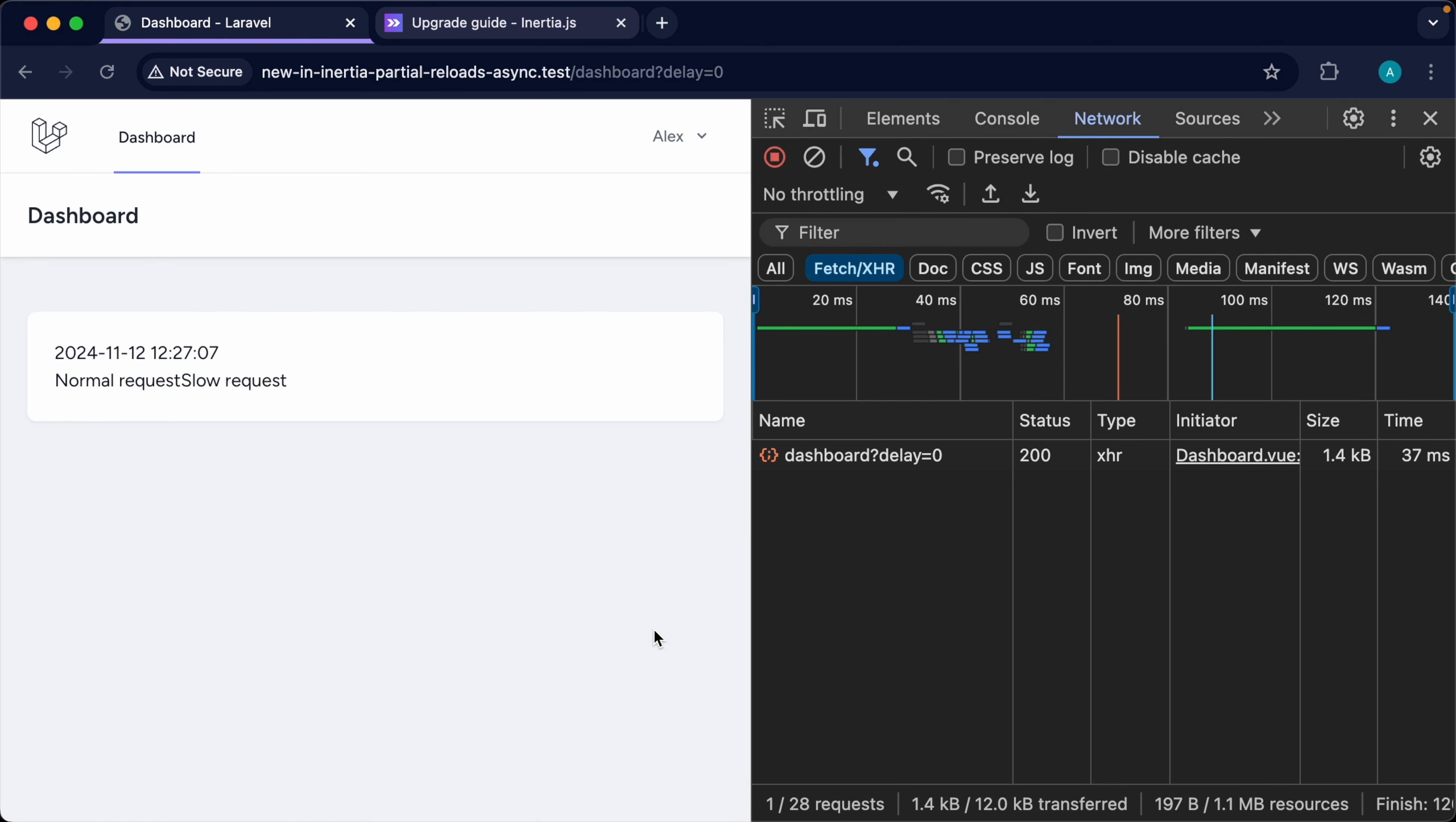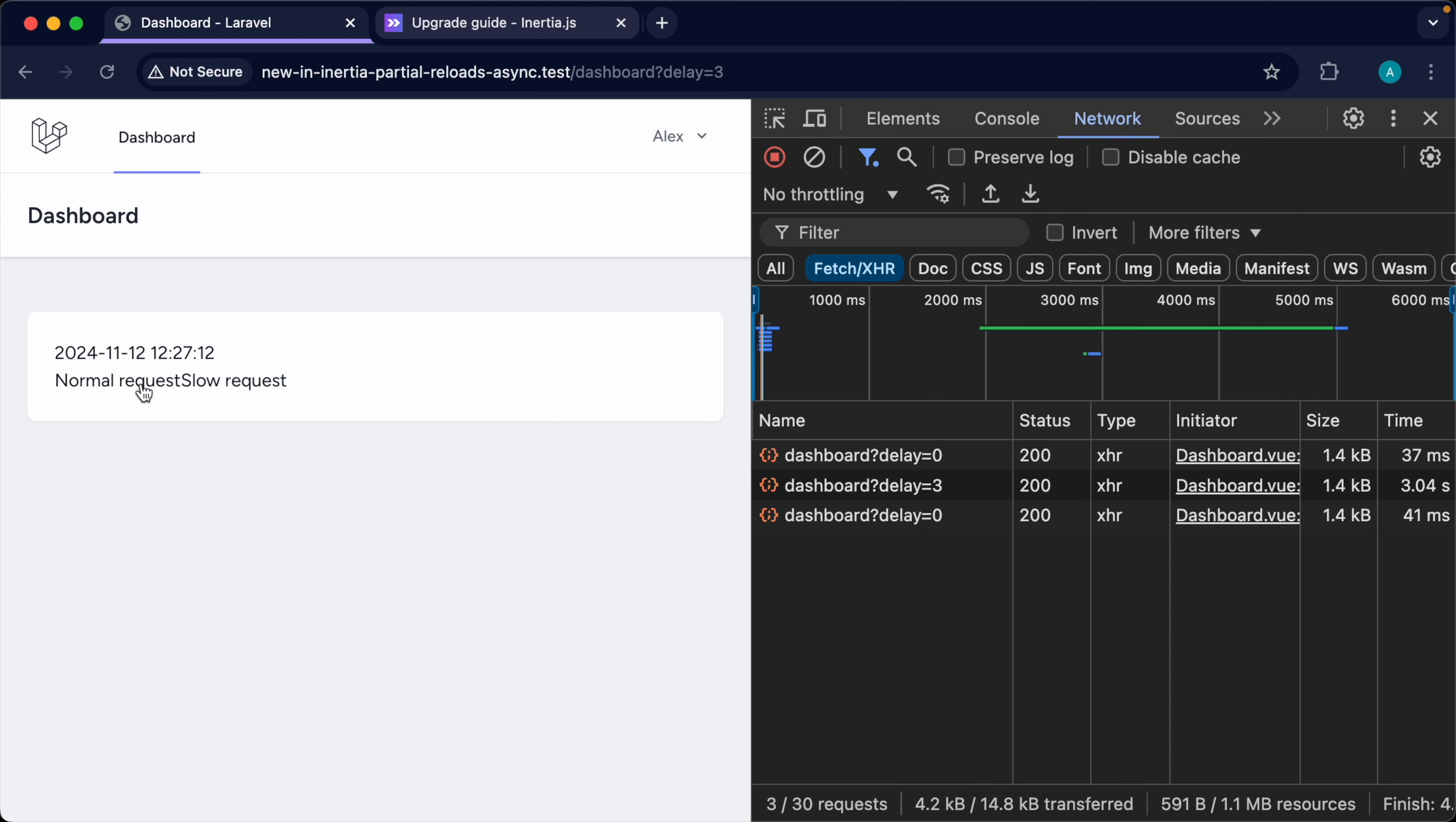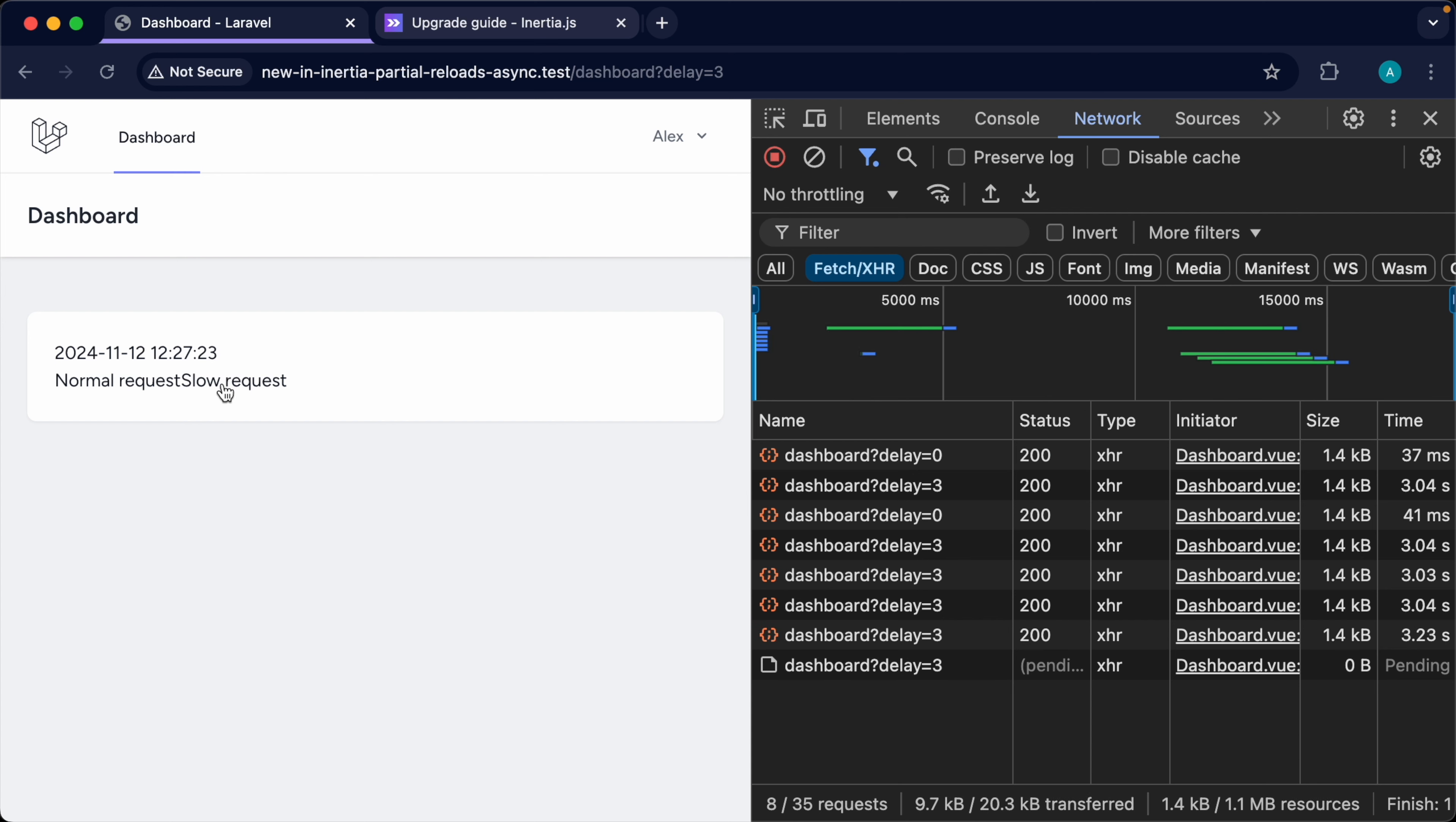Okay, great. So now I'm going to hit slow request and normal request. And you can see both of these are happening asynchronously. So I can press this as many times as I want. And all of these will be queued up and run at the same time.